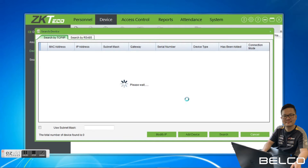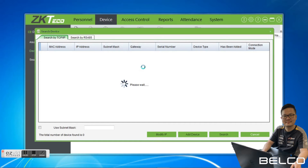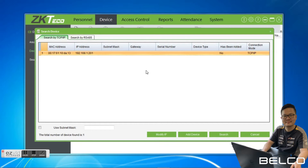Another way to add the device is to search by device. In this method, we will search all devices connected to the local area network. It will show all the devices inside over here, so we just wait a moment while searching. You can see over here the device IP address and the MAC address.